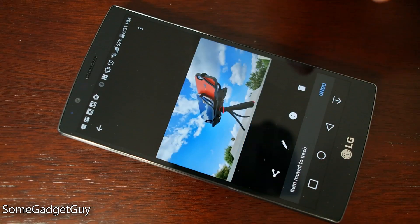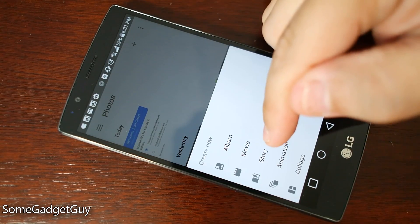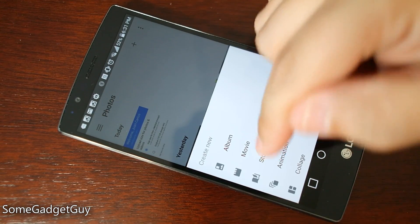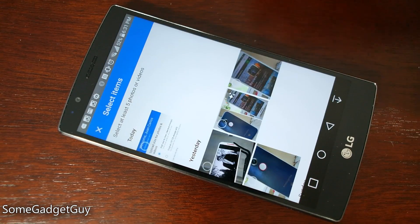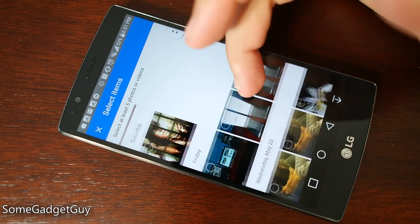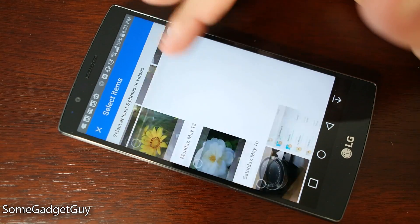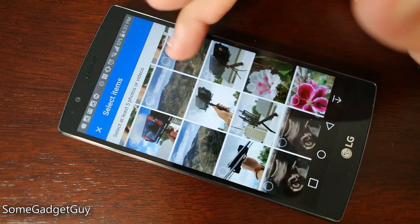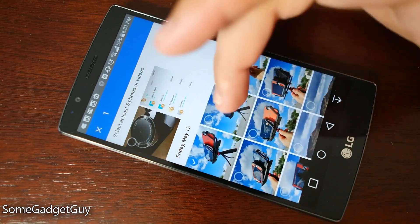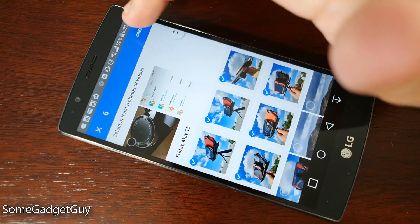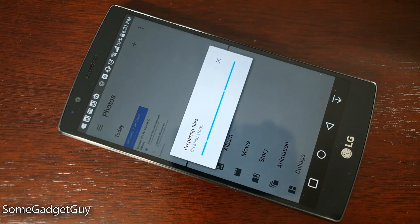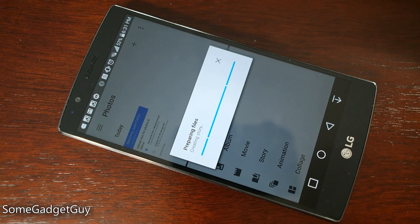I'm going to go ahead and delete it. If you played with Auto Awesome in the past, the story mode can be a fun way to organize a whole grouping of photos. Let's go ahead and create — it's going to prepare these files and create the story.